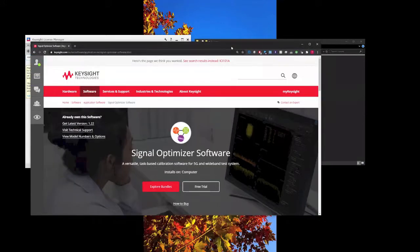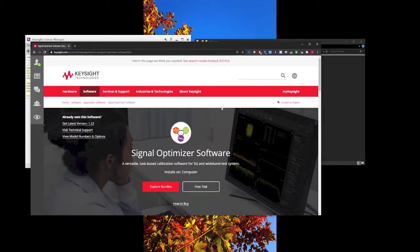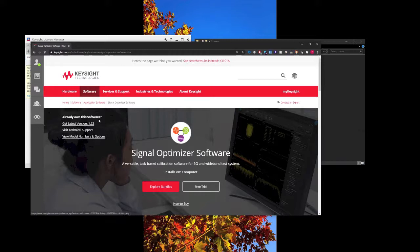For example, I'm downloading the Signal Optimizer software from Keysight. I'll just go here to the download page.